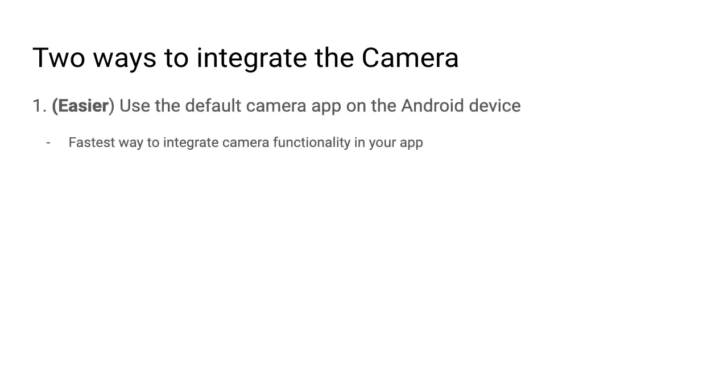There are two ways to integrate the camera in our application. The first way, which is easier, and that's what we'll be going through in this video, is to use the default camera app which is already on every Android device. This is the fastest way to integrate camera functionality in your app, but you do give up some control.